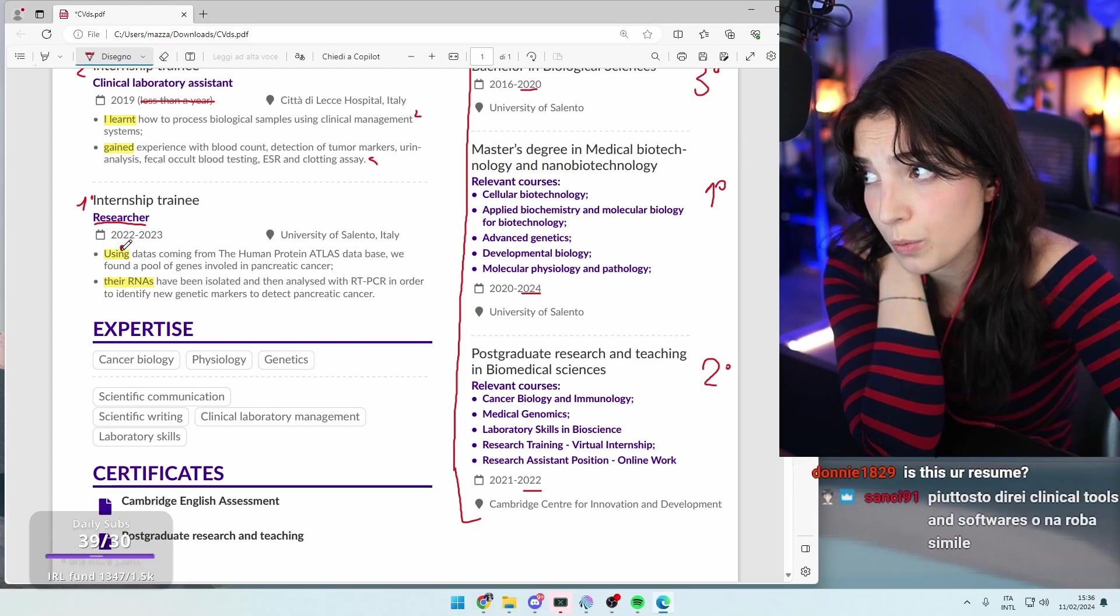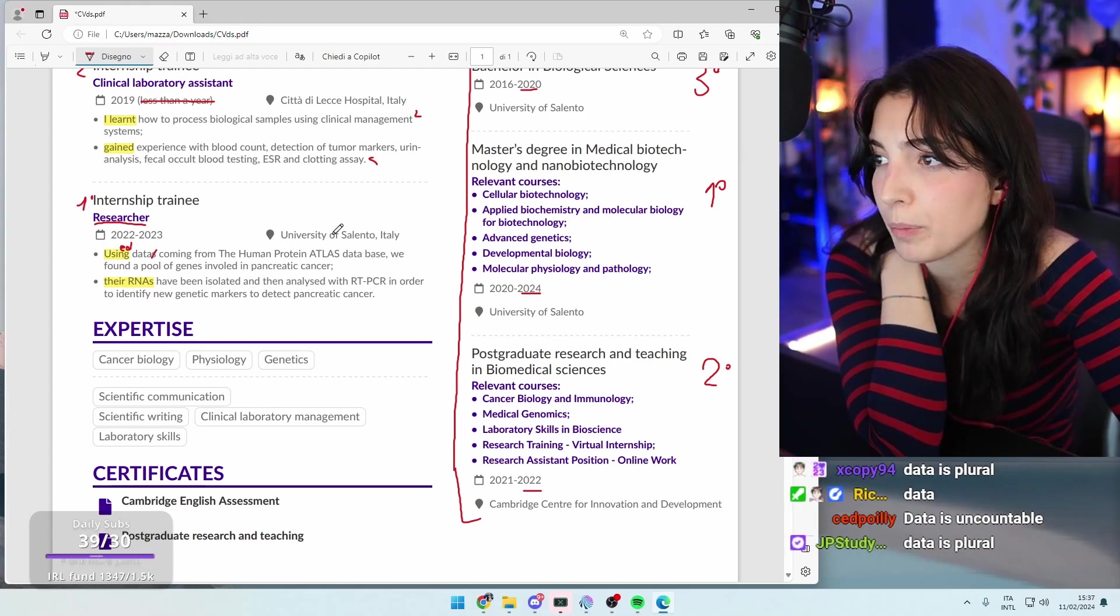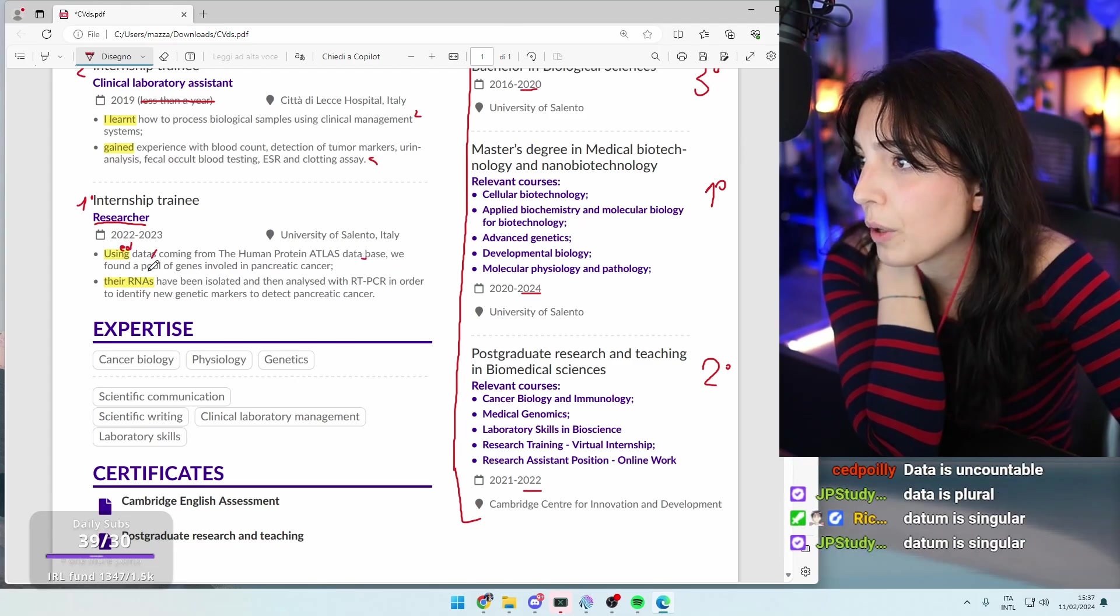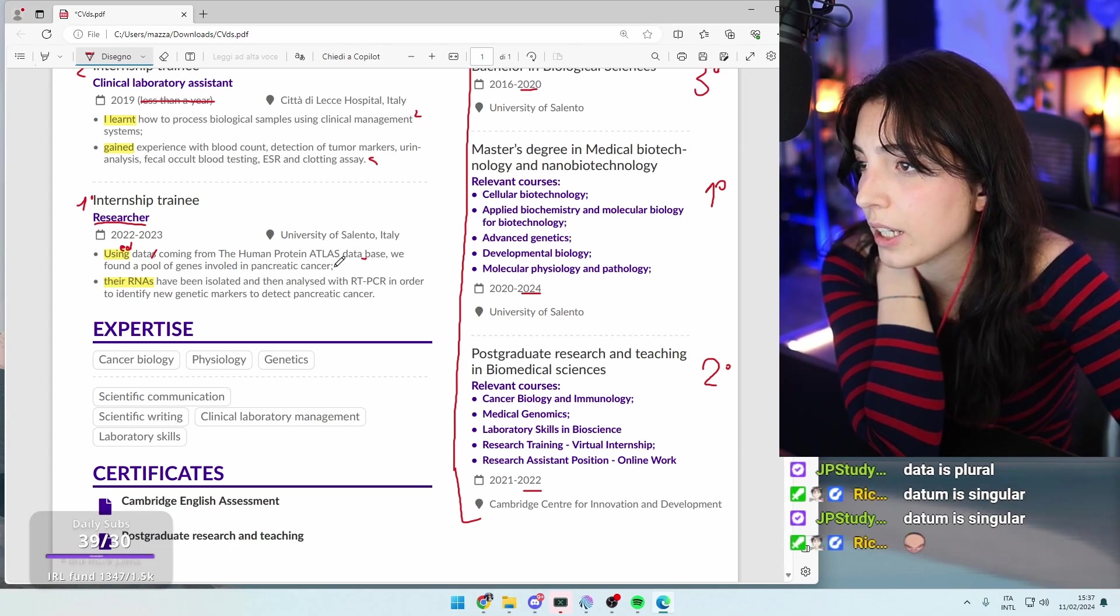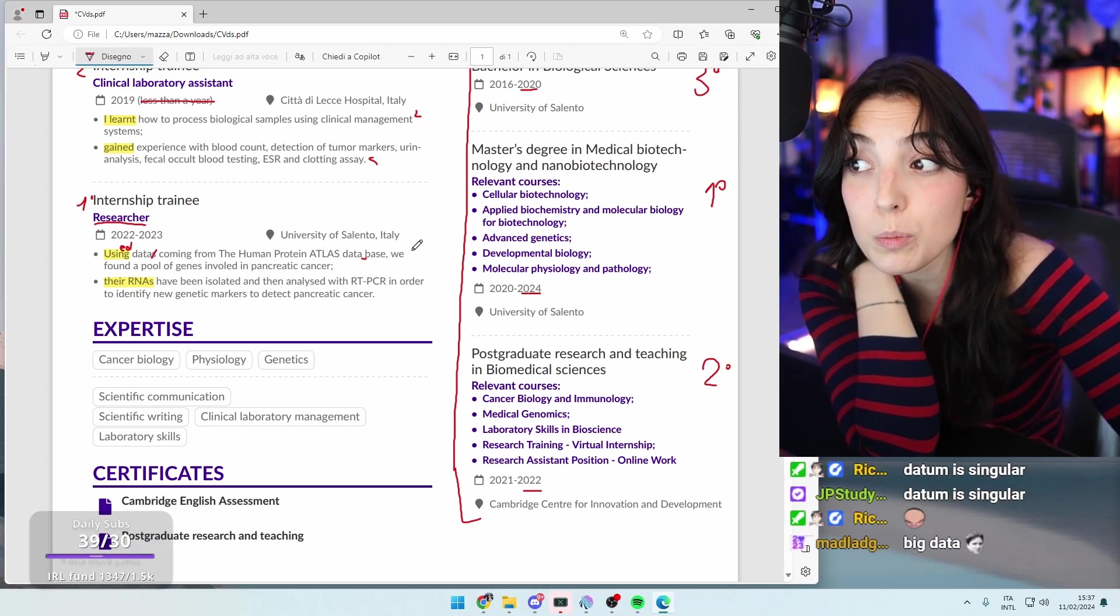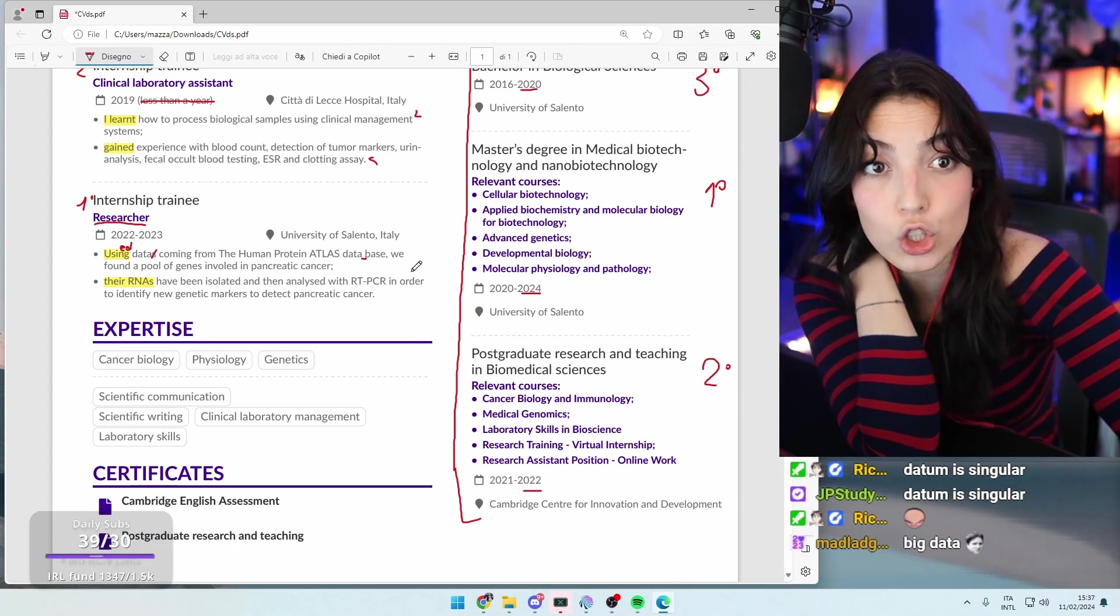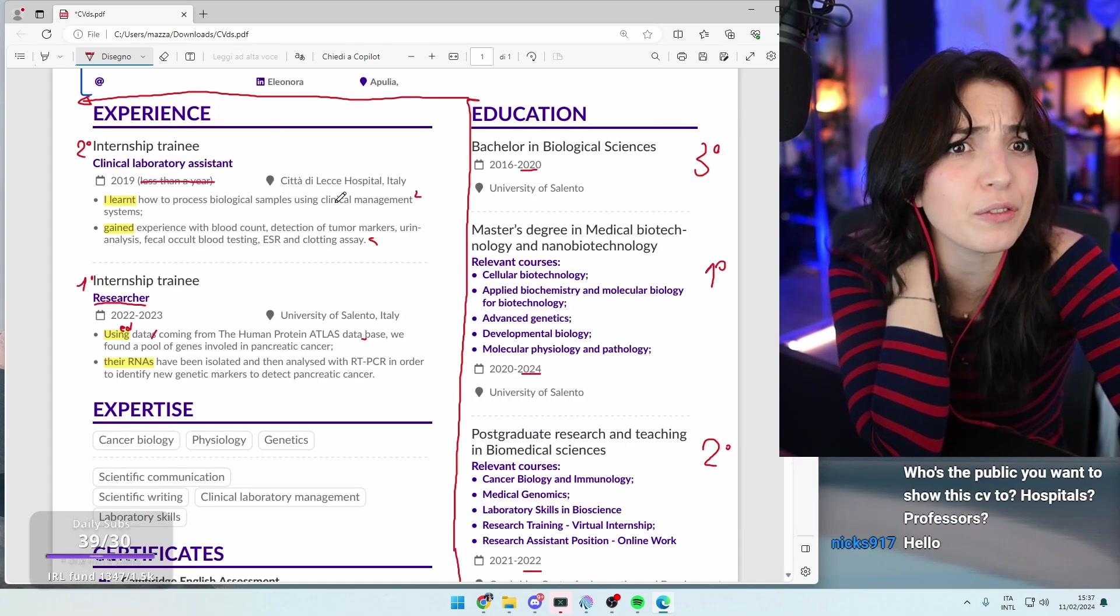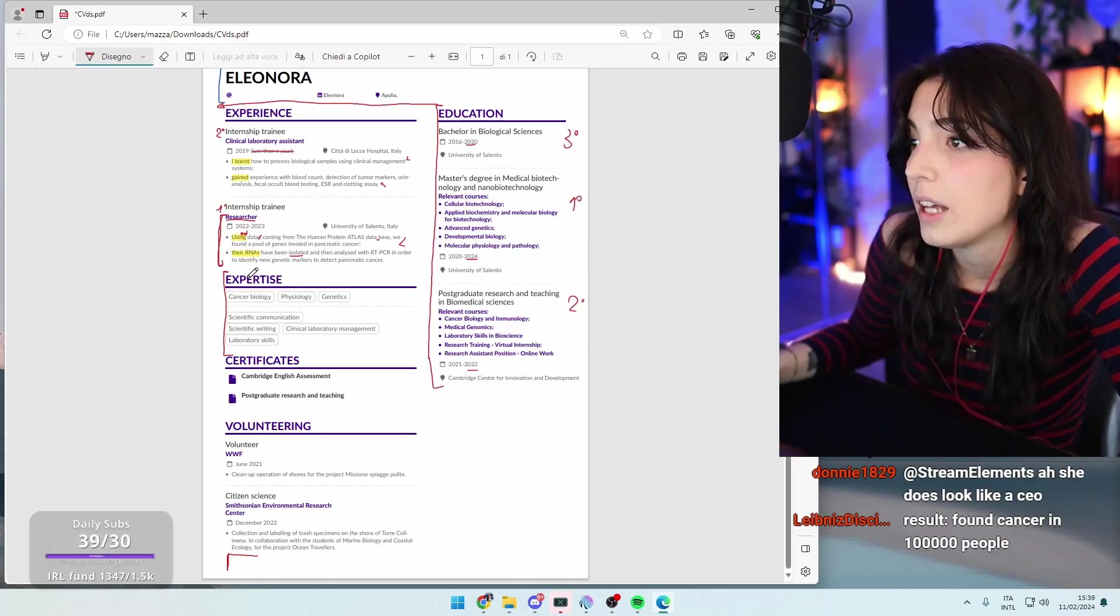Because we said it's going to be used. Using data coming from the human protein atlas database. And this one should be together. We found a pool of genes both in pancreatic cancer. For this one, you didn't write any paper about this? There should be a paper about this right? Put that thing. Put the CDMS thing here.